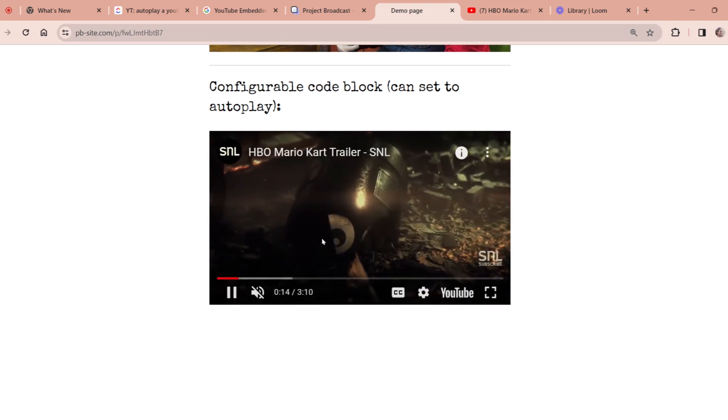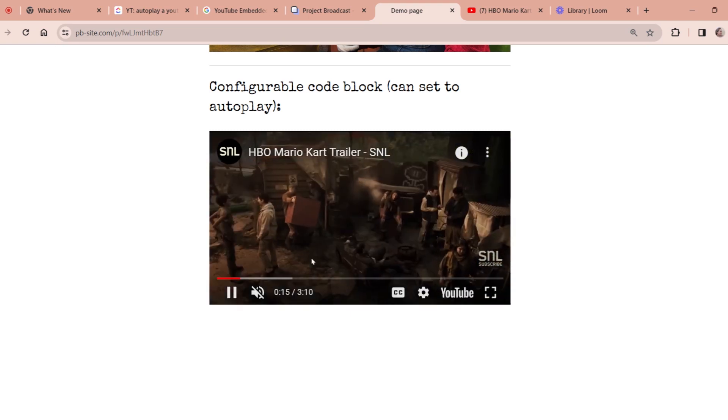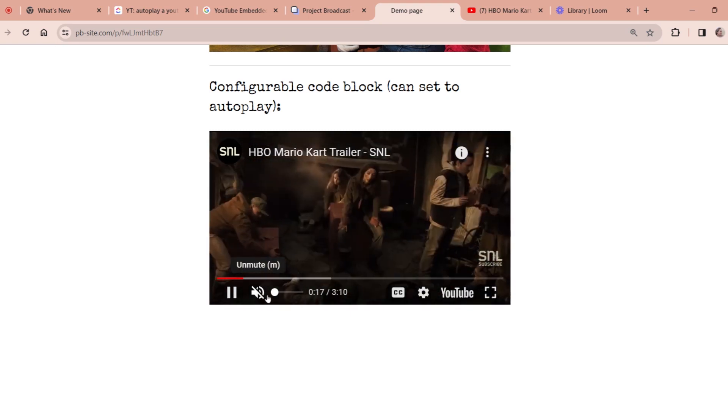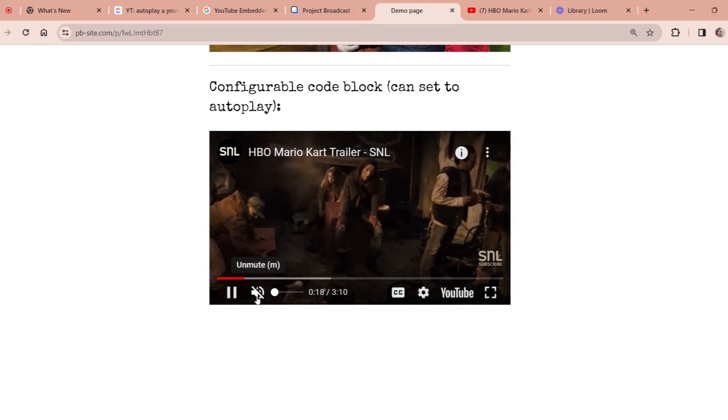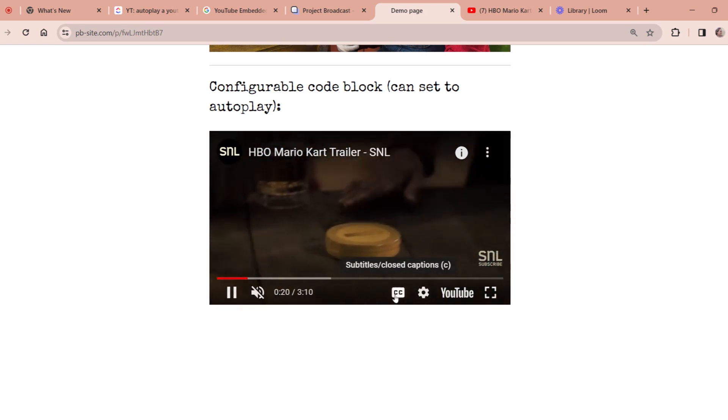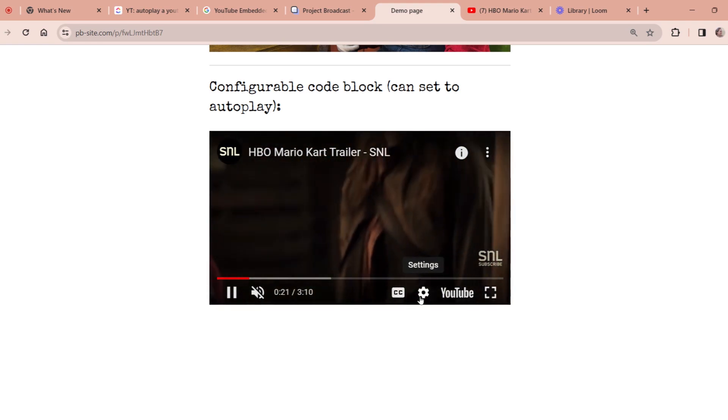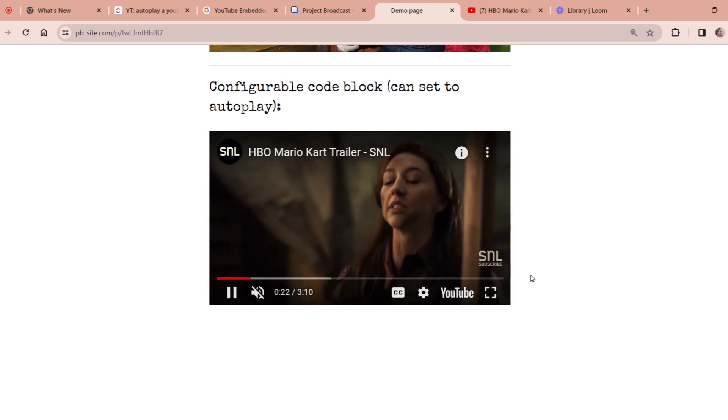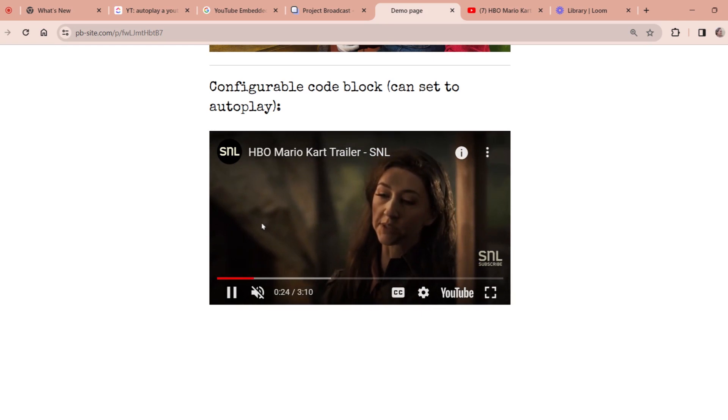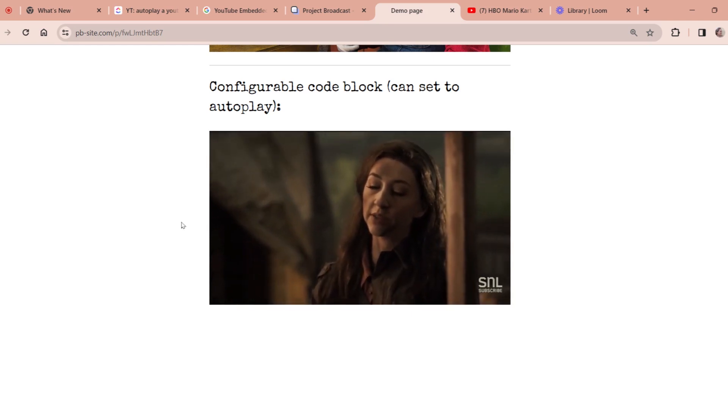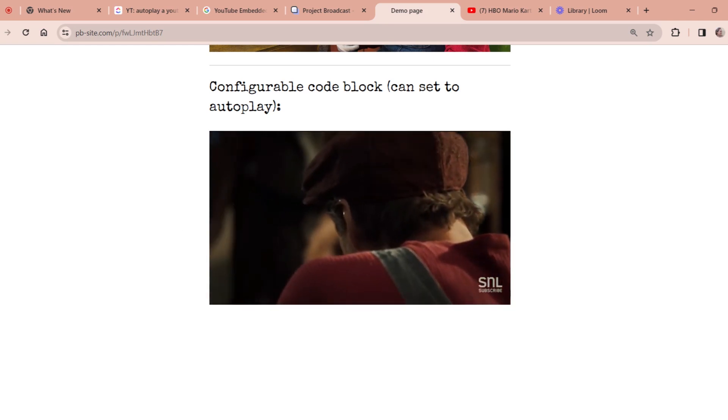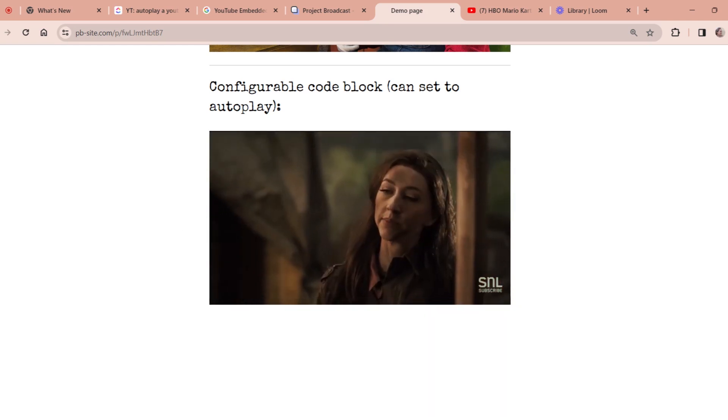And if the viewer hovers over it, you can see they have their controls here. So they can of course unmute it, they can pause, turn on closed captions, et cetera, or go to full screen. So comment below if you give this a try and I will see you in the next video.